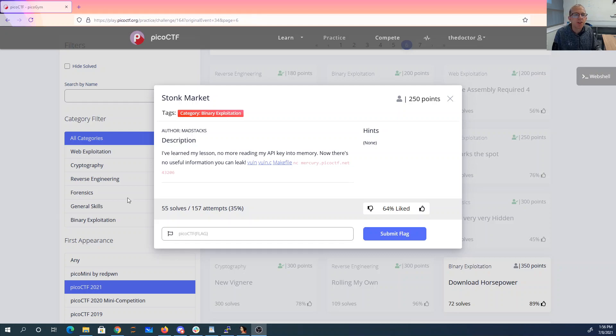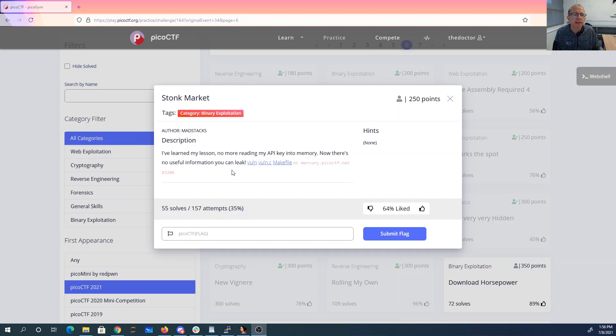StonkMarket. I learned my lesson. No more reading my API key into memory. Now there's no useful information you can leak.